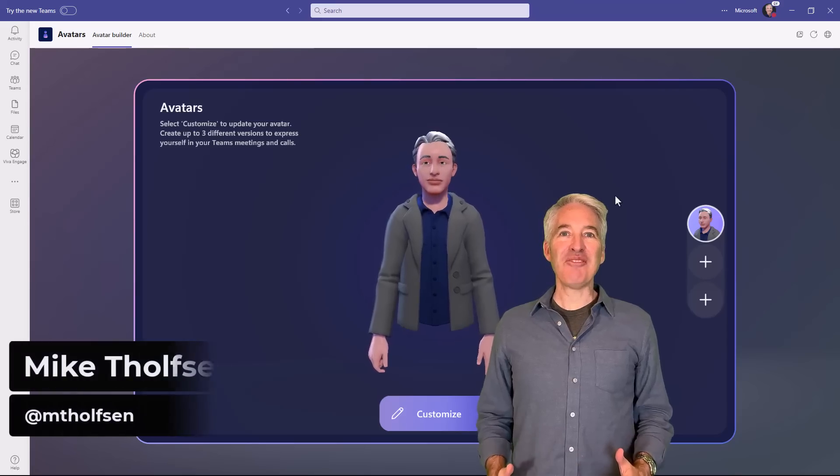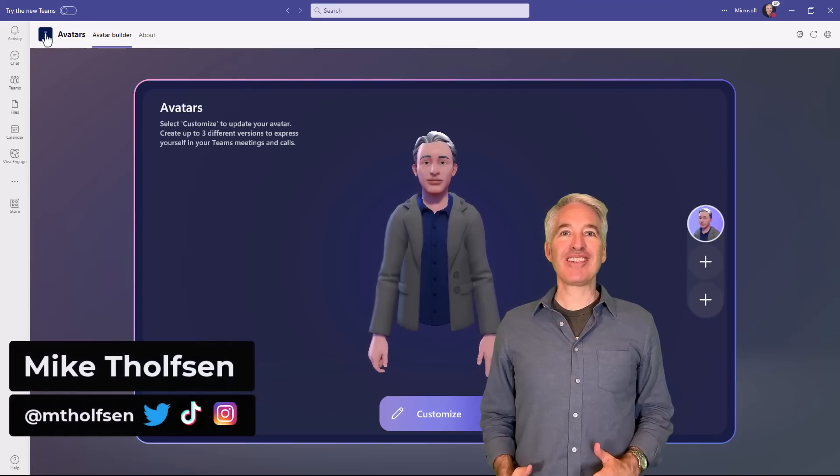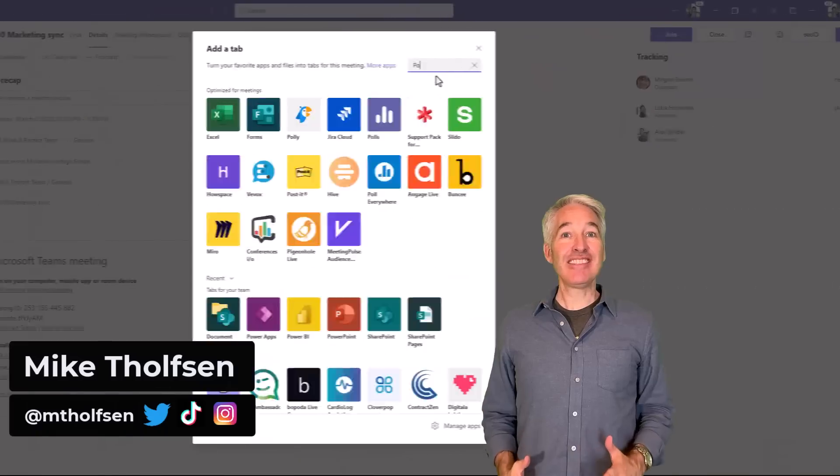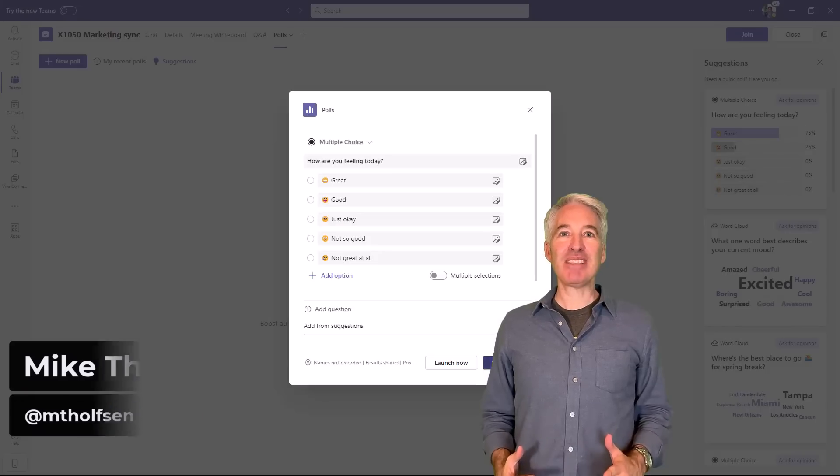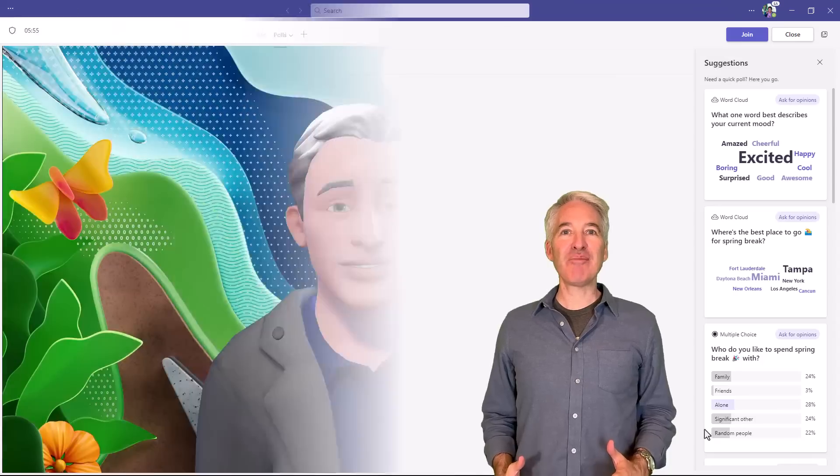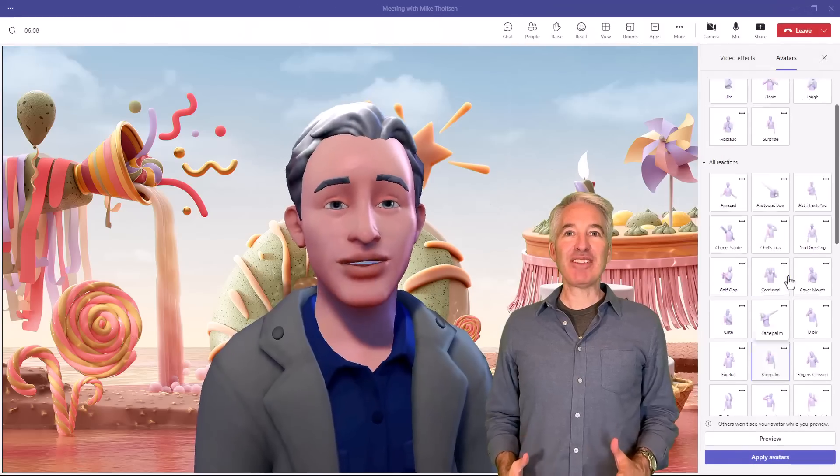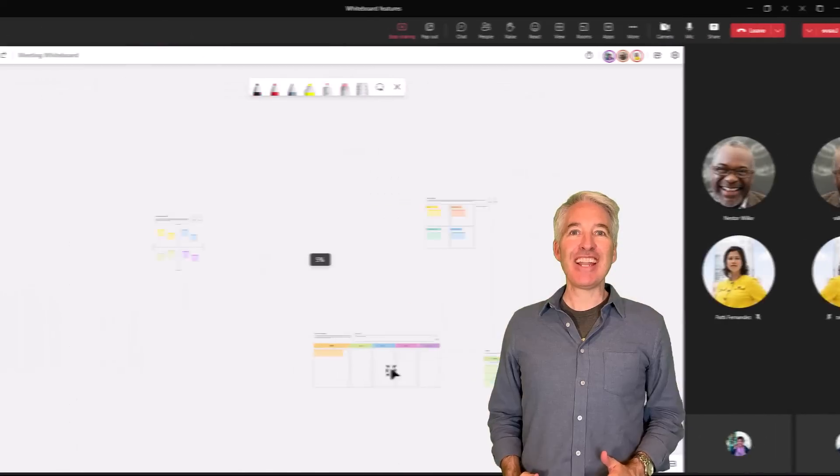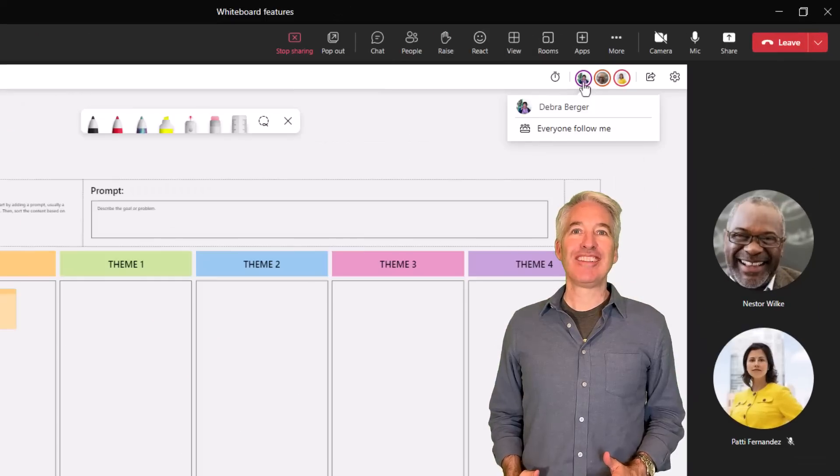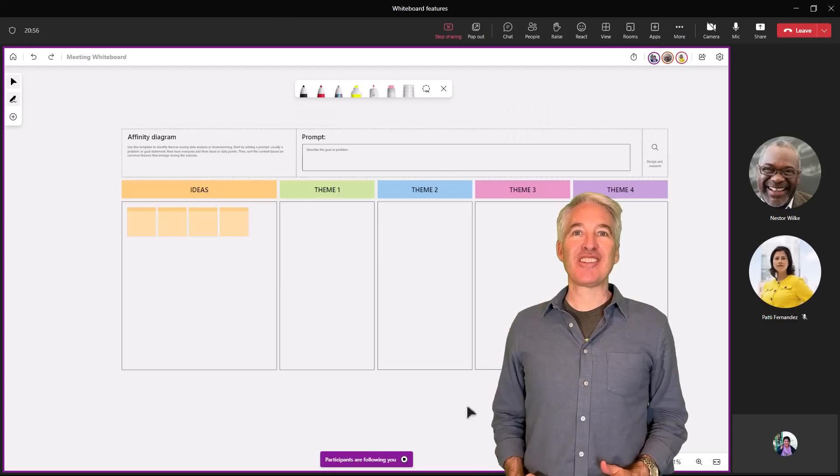I'll be showing eight new features in Microsoft Teams. This includes the long-requested apps and polls in channel meetings, avatars, whiteboard updates, and a whole lot more. So let's get started.